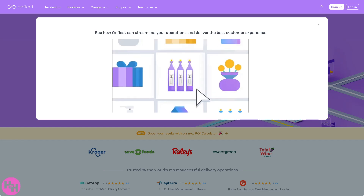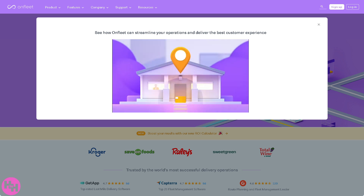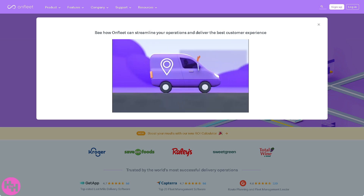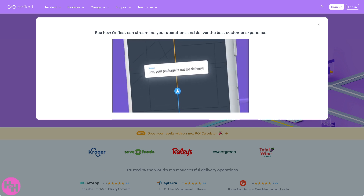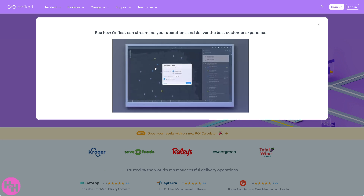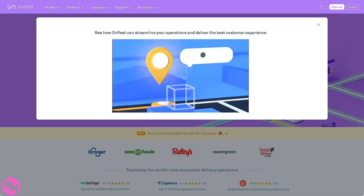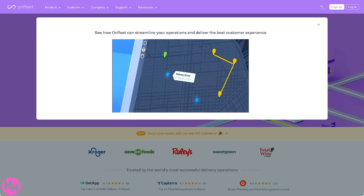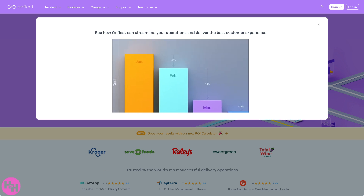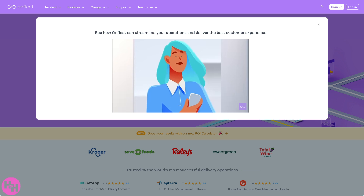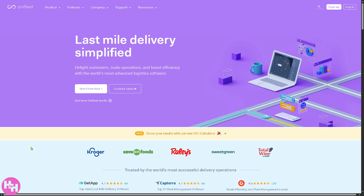Do you need a smarter way to manage deliveries and drivers? Hey everybody, welcome back to our channel. In today's video we are diving into Onfleet — the powerful delivery management software and driver app that's transforming logistics for businesses big and small. We will guide you step by step on how to use Onfleet, from setting up your dispatcher dashboard and assigning routes to using the driver app like a pro. Whether you're a business owner, operations manager, or a new driver, you are in the right place.